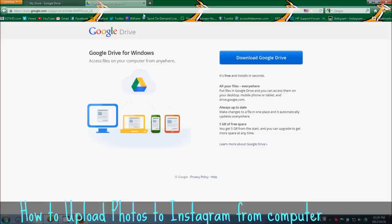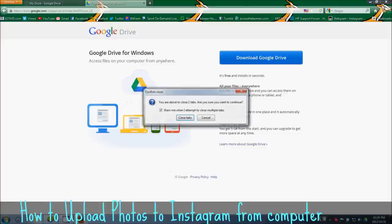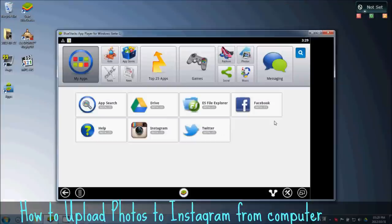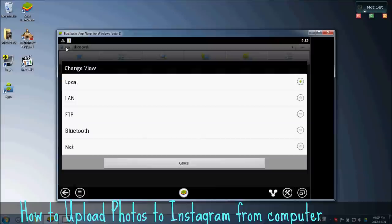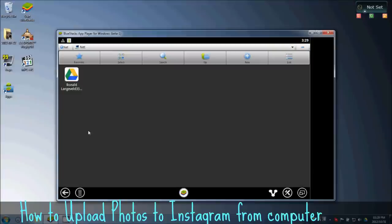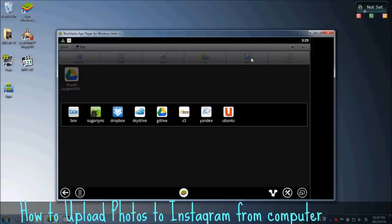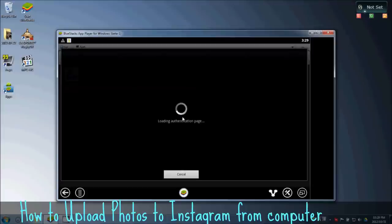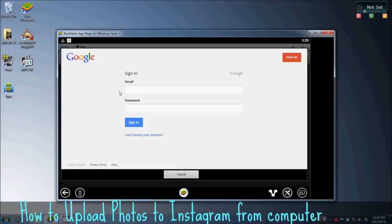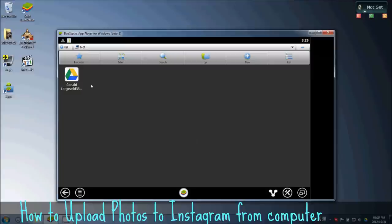Once you've done that, go into ES File Explorer, click on this thing on top left that says Local and change that to Net. Then on New, click on G Drive, which means Google Drive, and then you just fill in your Google details and you're ready to go.